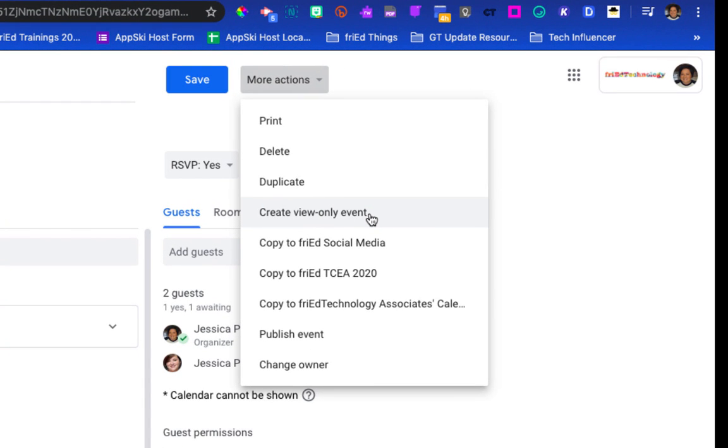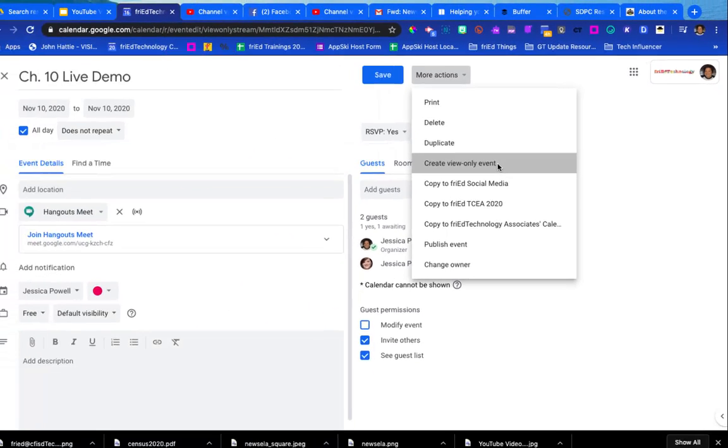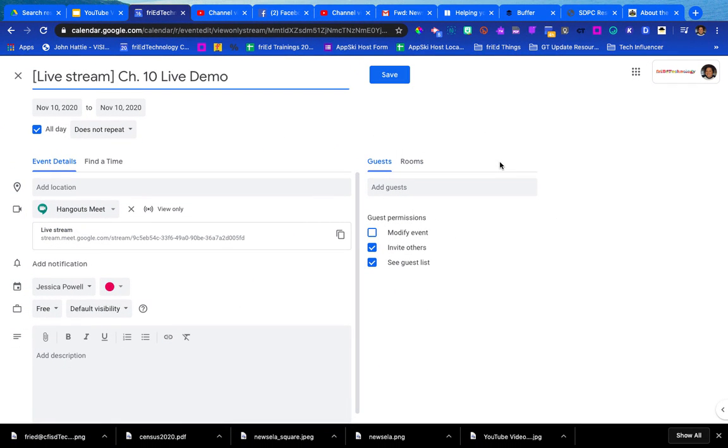That's going to be the view-only event that my students are going to have access to when they're ready to watch the event happening live. So create the view-only event. Now notice it changes the name of the event to live stream and I'm going to click Save.